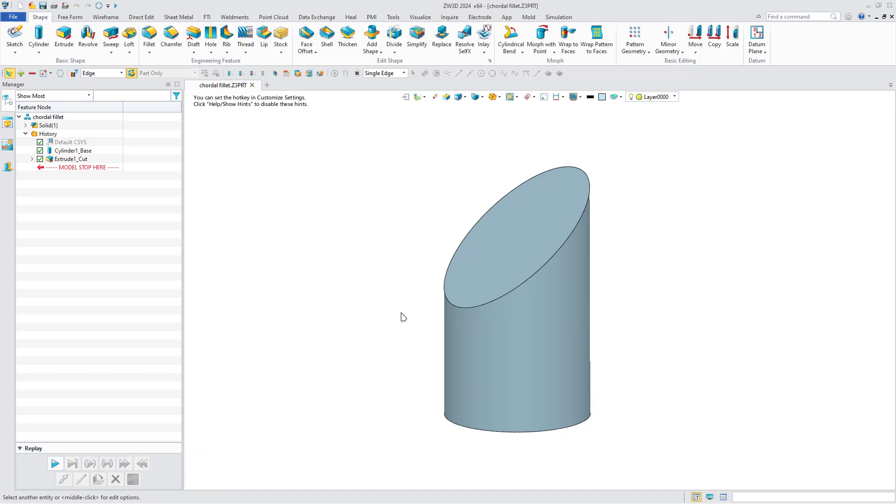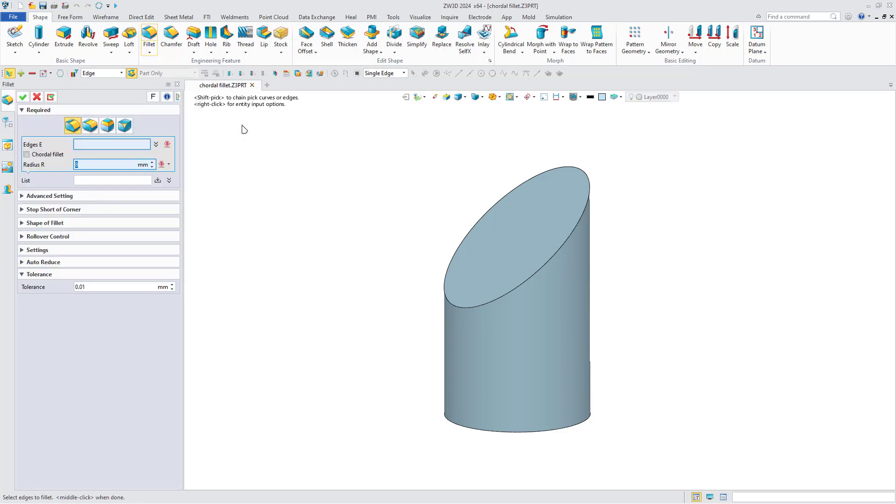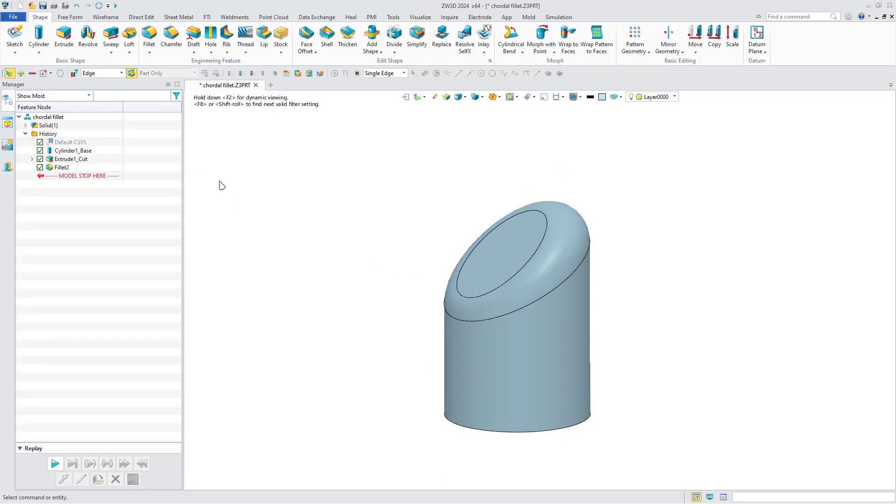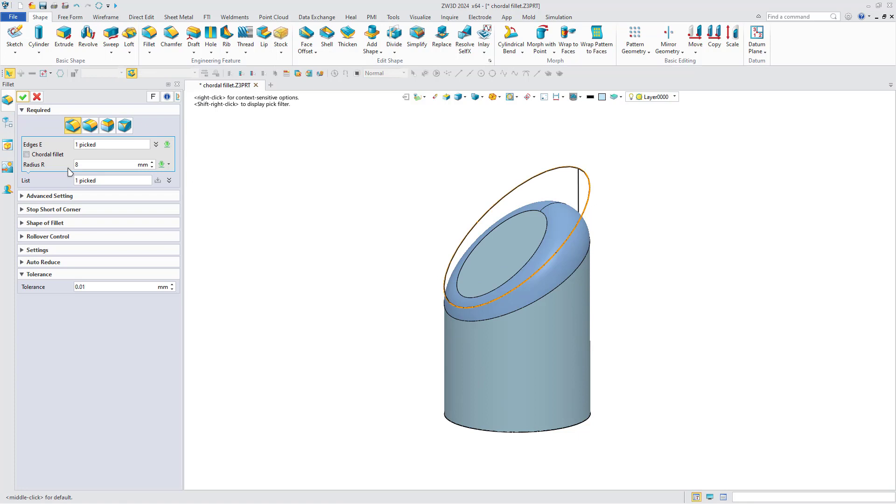Take this simple tapered cylinder as an example. Click the Fillet command, select the edge you want to round, and click OK. The normal fillet effect is as follows.